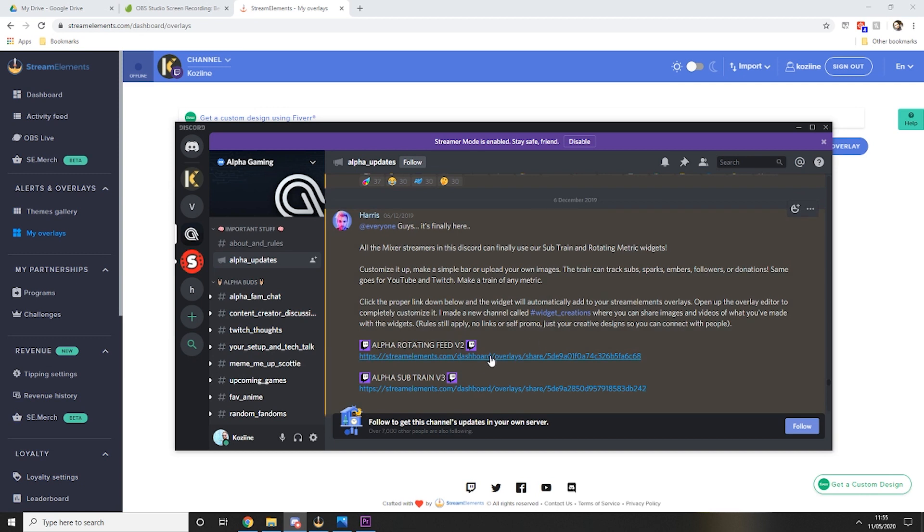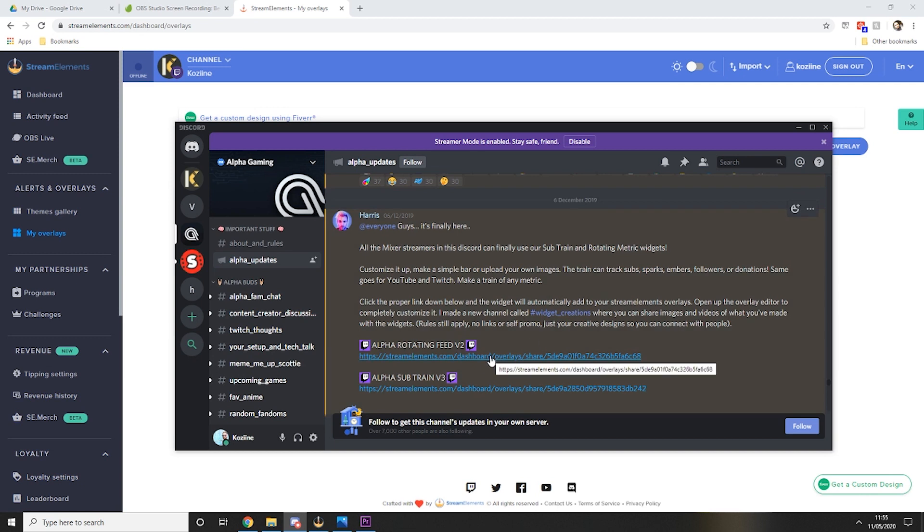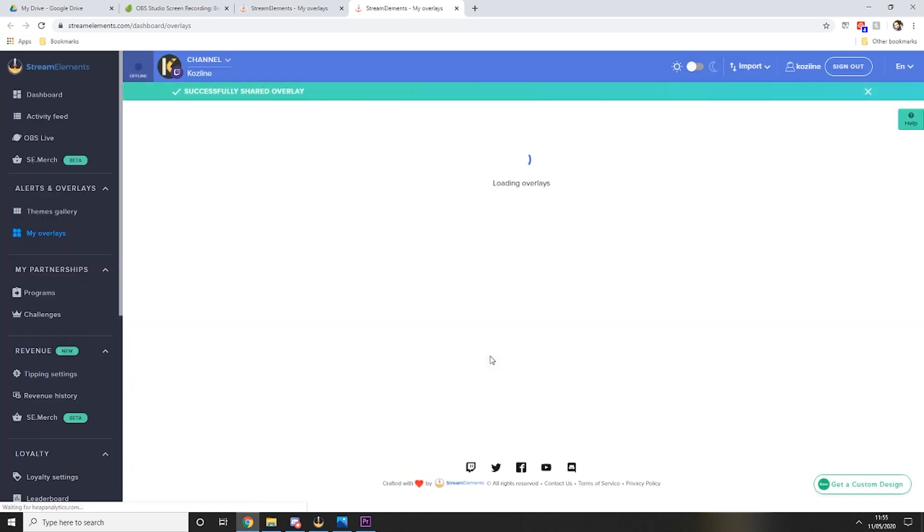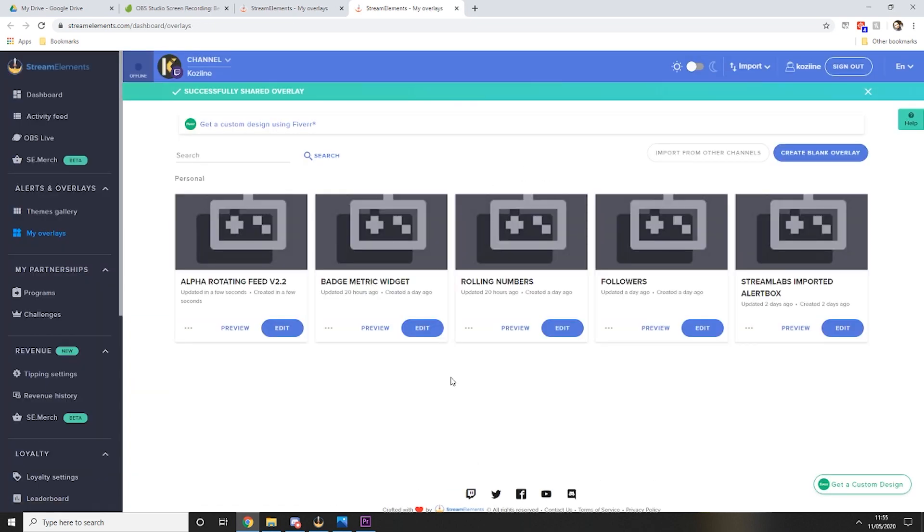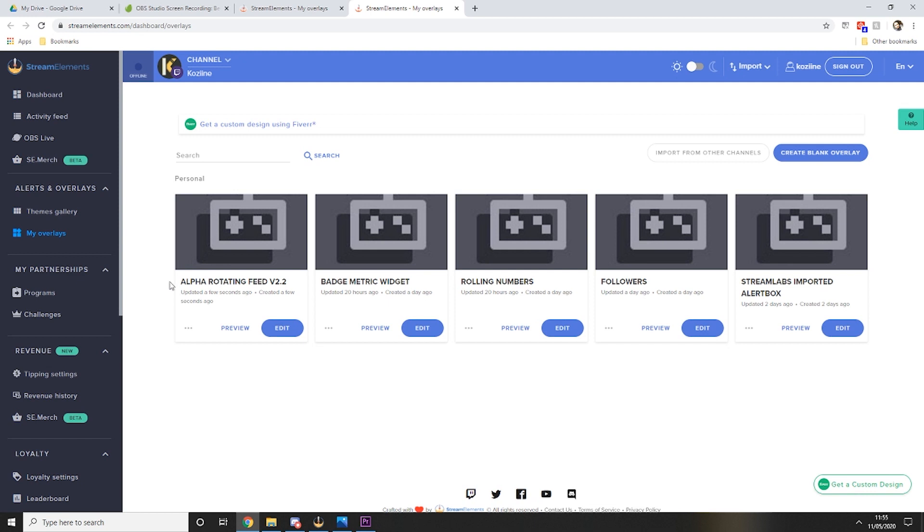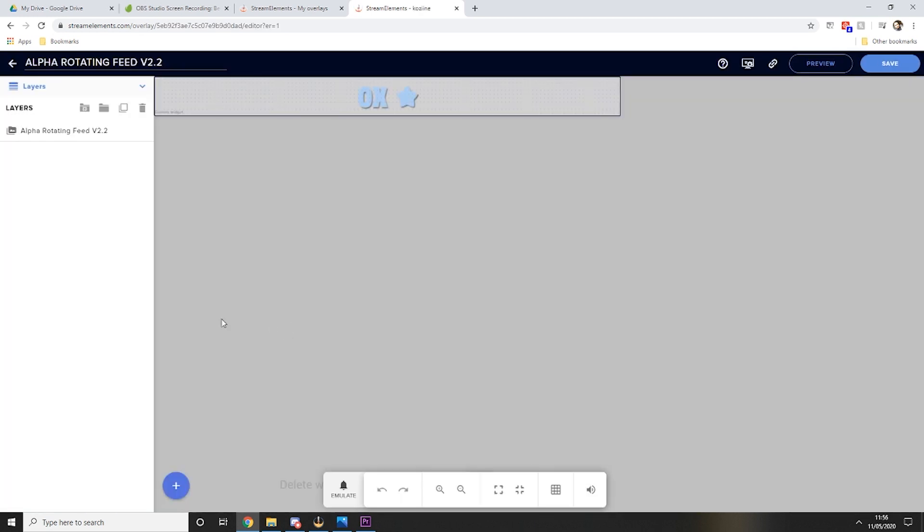I'm using Twitch so we'll go with this one. You literally click on the link and it will copy the widget into your dashboard which is here. So the next thing you want to do is select edit and you are presented with this screen.